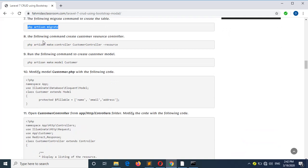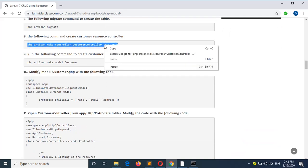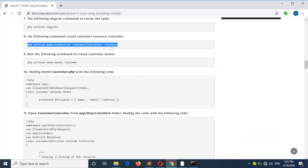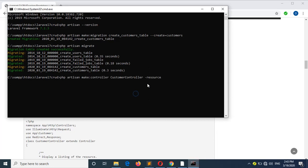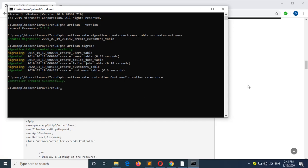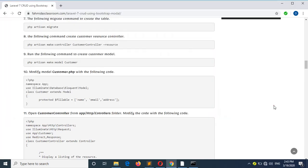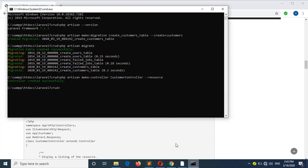Now run this command to create the resource controller for the customer table. There will be a json hyphen. The controller is created. Now go to step 9 — create the model for the customer table.